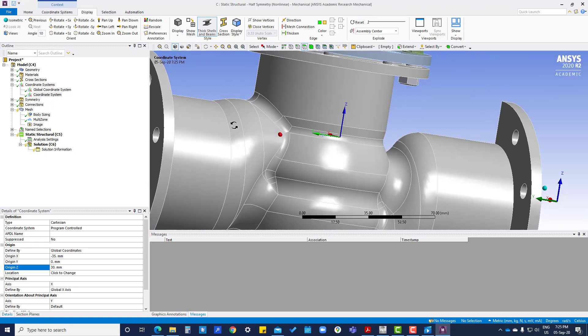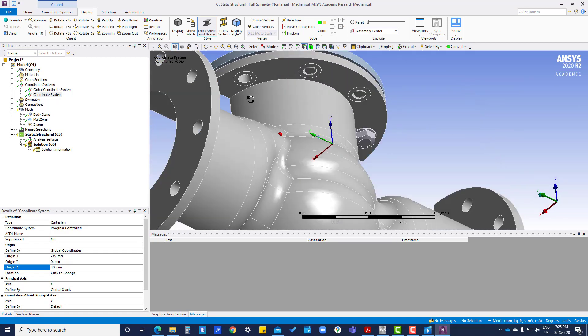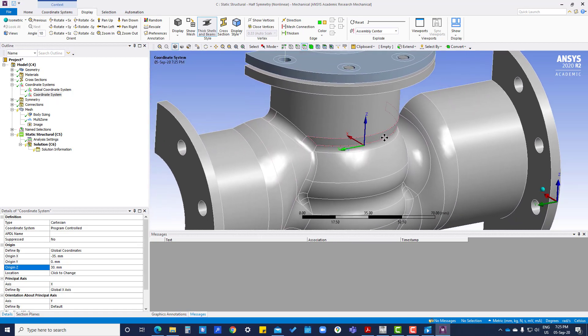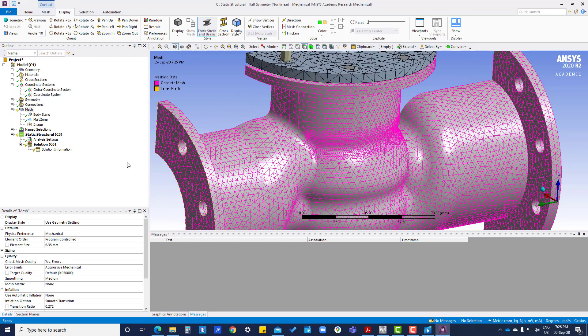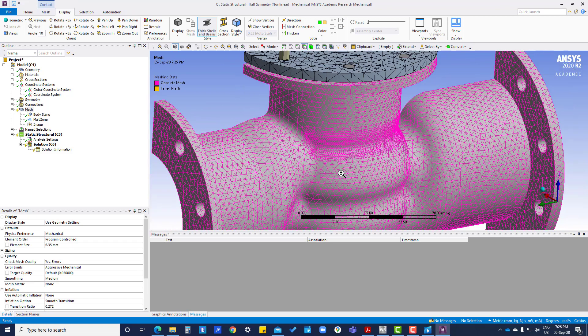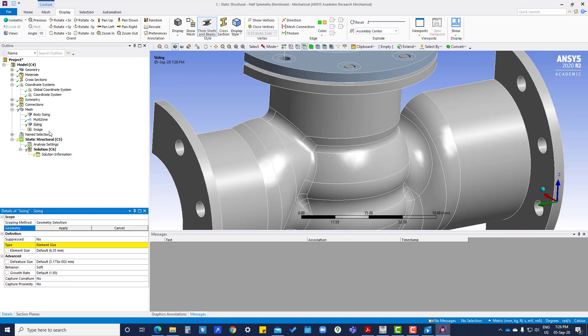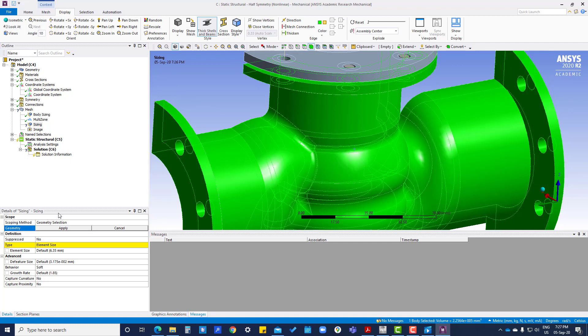So this is in between here. Now insert sizing geometry. We are going to select this ball body.